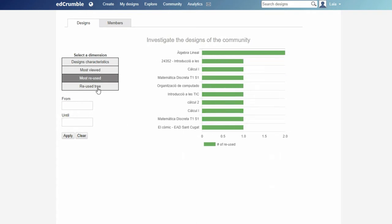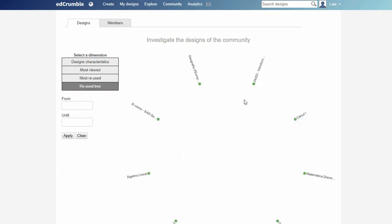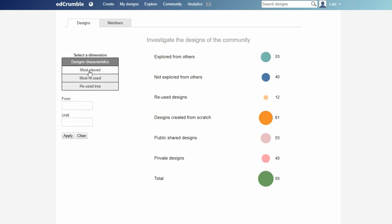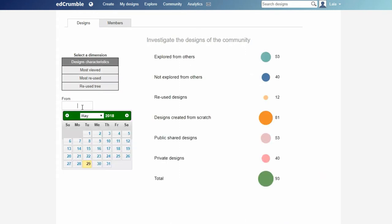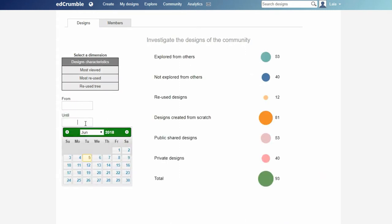We can filter the visualizations by dates, selecting only a certain period. If we go to the members tab, we'll be able to see the number of total members of the community.